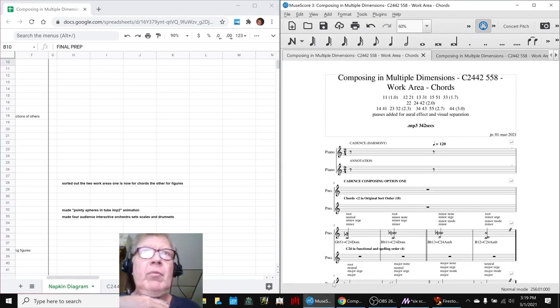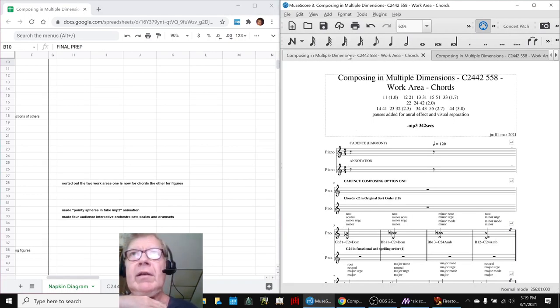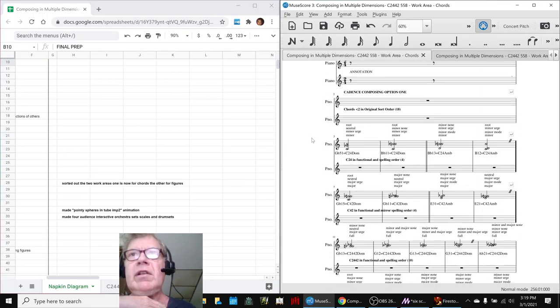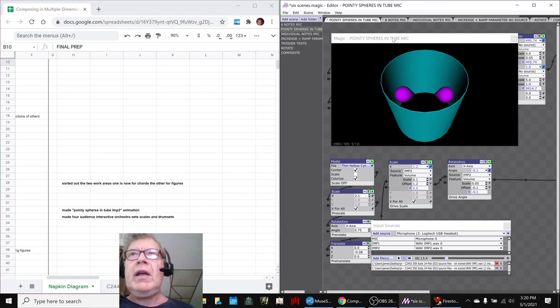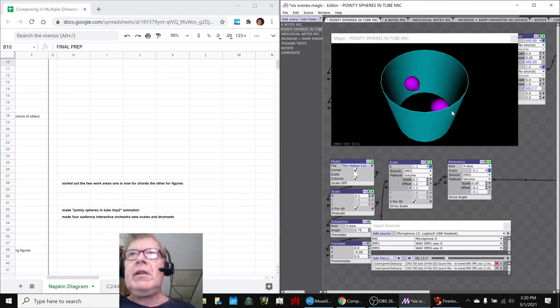We sorted out our two work areas. The chords now are in the whole standalone worksheet, which include the things we've been showing you more than once. And the figures are now in their own standalone area. So that helps us immeasurably going forward.